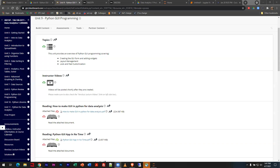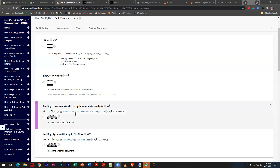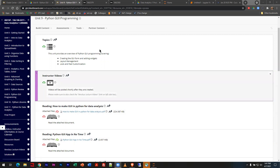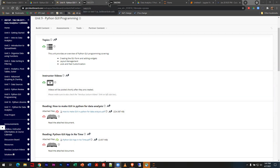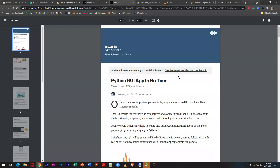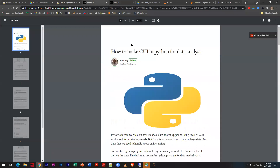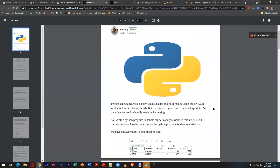Today we're going to be working on Unit 9 Python GUI programming, and we're going to begin by looking at this first document entitled 'How to Make GUI in Python for Data Analysis.' This comes from the website Towards Data Science — articles that Christopher and I pulled through our membership.